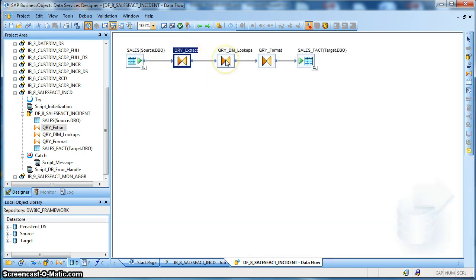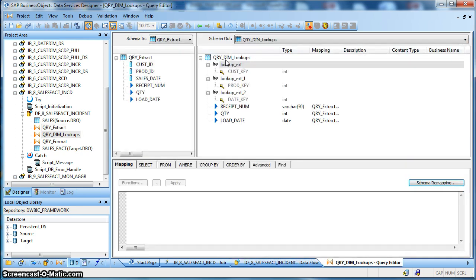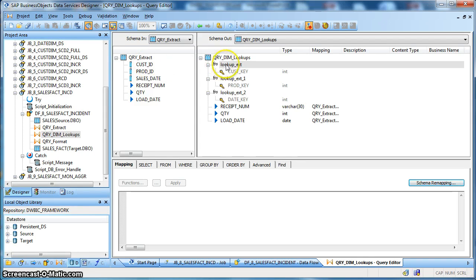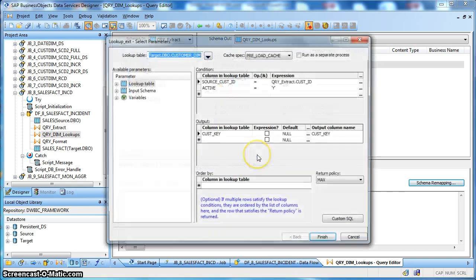Next we are going to take the lookup of the dimensional tables in order to get the surrogate key based on the source natural keys present in the transactional table. So first of all we are taking a lookup on the customer dimension table.